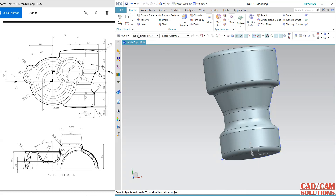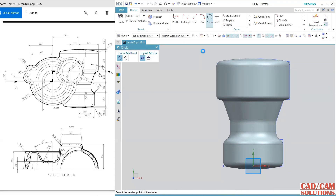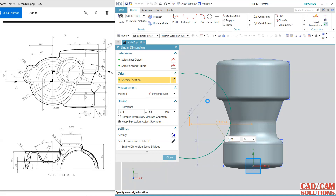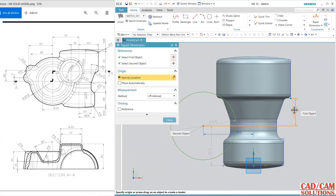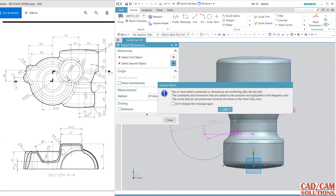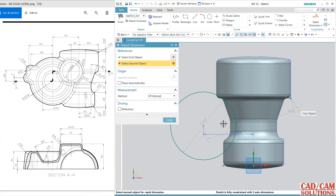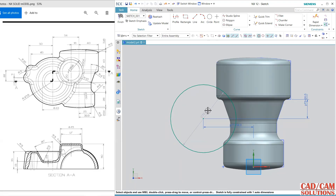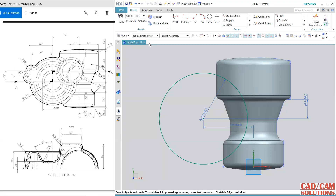Now I am going to create the second feature. Draw a circle — dimension it: from here it is 54, and from this point to this point the gap is 20. Delete the over-constraint. From this point to this point it is 20 — position is done. Change to radius if you want: the radius is 47.5.